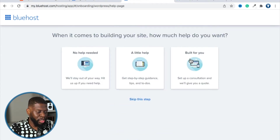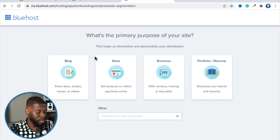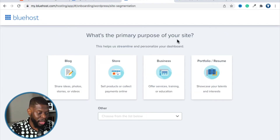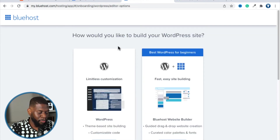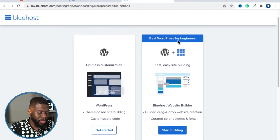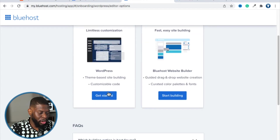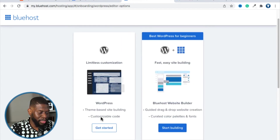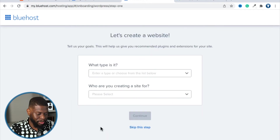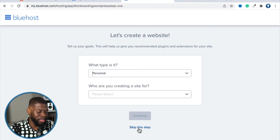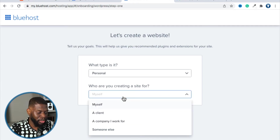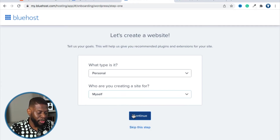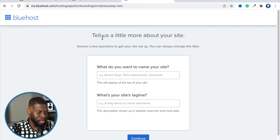When asked how much help you want building your site, select 'No help needed' because I'm going to guide you. For the main purpose of your site, let's say it's for your resume. Then for how you'd like to build your WordPress site, go to 'Get Started' under 'Limitless Customization.' For type of site, you can say personal site or click 'Skip this step.'